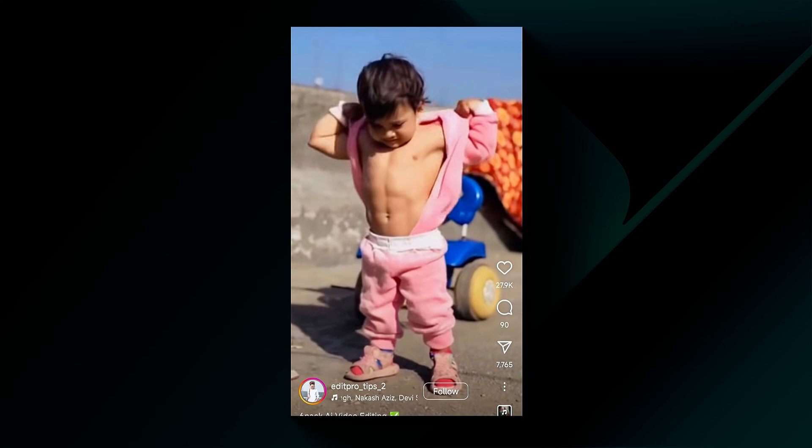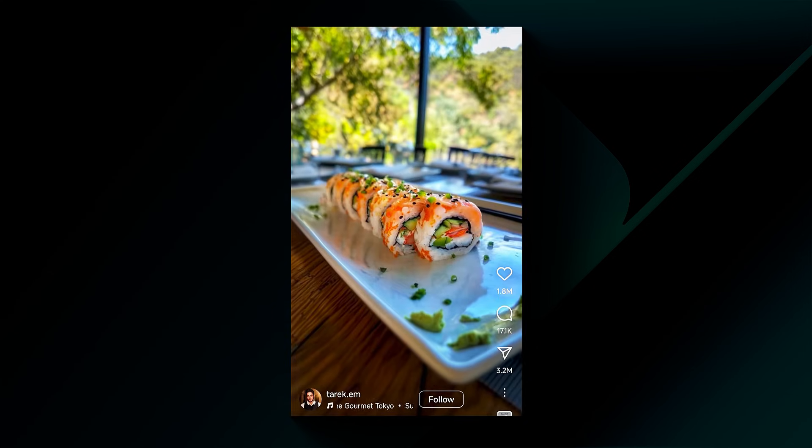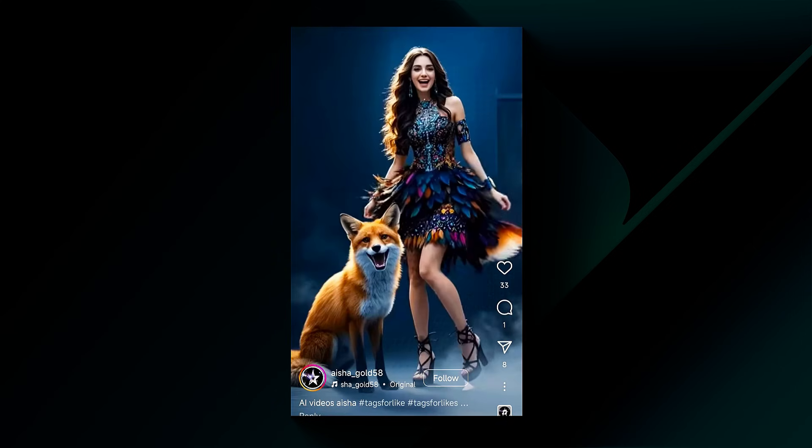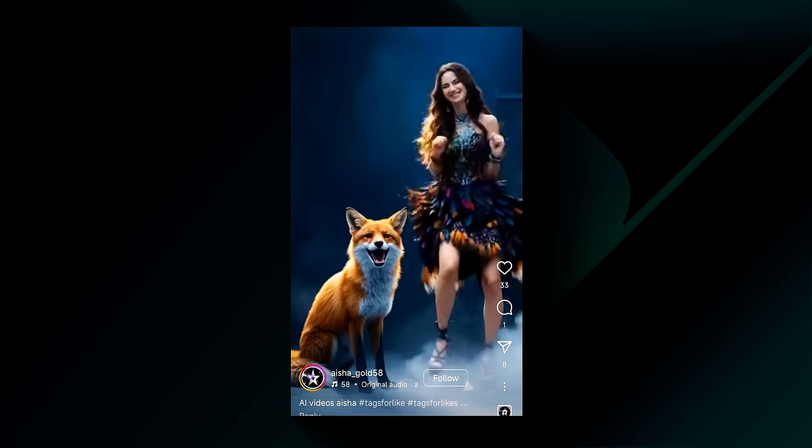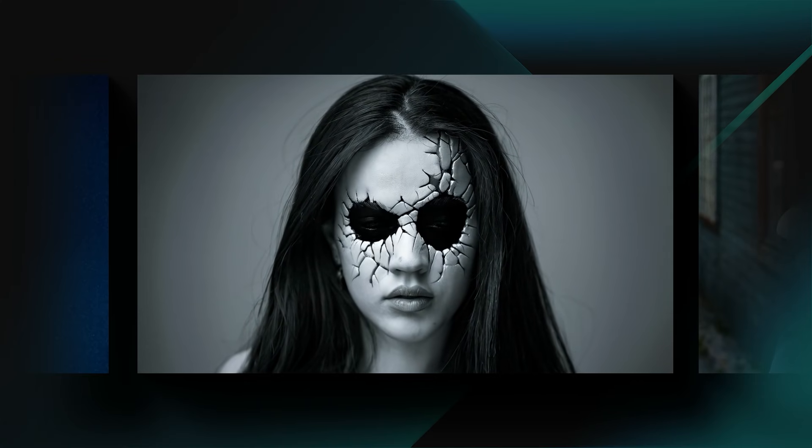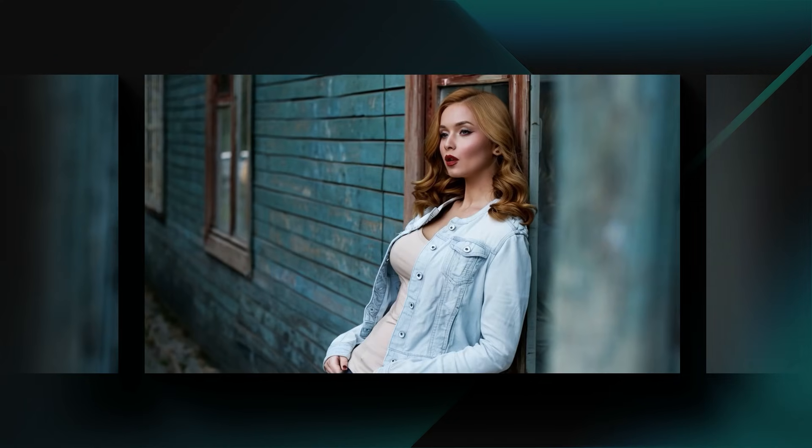Have you ever thought how people are creating these types of videos and creating viral content? Don't worry, we'll tell you how to do it. It's super easy to create in Filmora in just a few clicks. Let's check out how we can do it in Filmora.